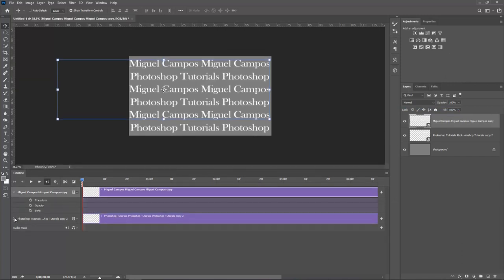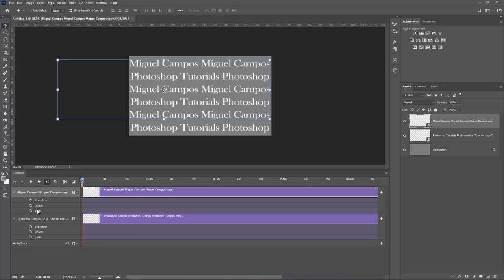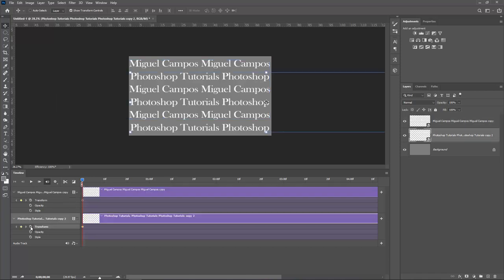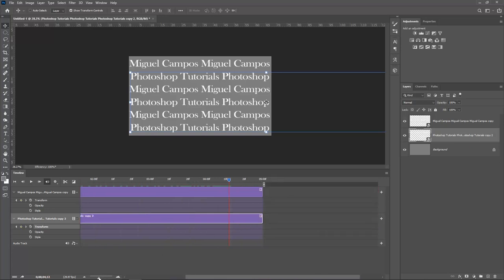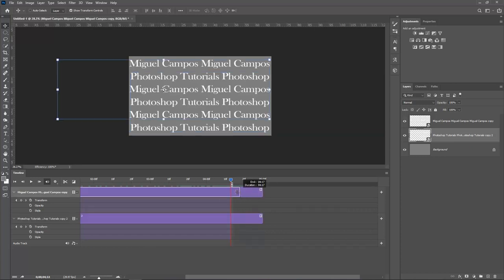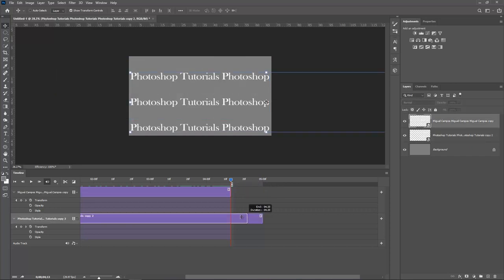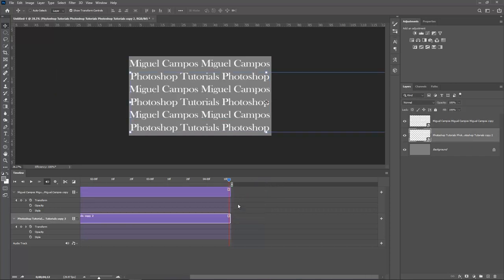So opening these arrows down so I can get Transform Opacity Style. So with the Miguel Campos Layer selected, Smart Object in this case, what I want to do is hit Transform right here. So I'm adding a keyframe to the beginning of the animation. And with the Photoshop Tutorials exactly the same. So this is the beginning. So now let's go all the way down to the end of my timeline. So let's see, it goes all the way up to here. But I'm just going to make it a bit shorter. So there you go.